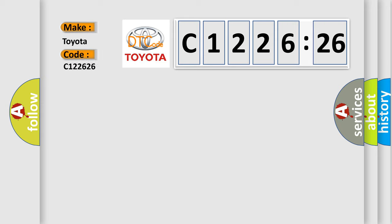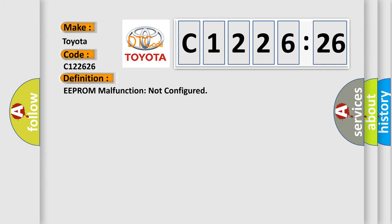So, what does the diagnostic trouble code C122626 interpret specifically? Toyota car manufacturer.